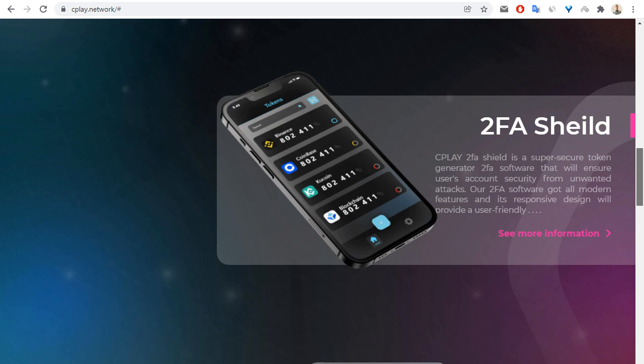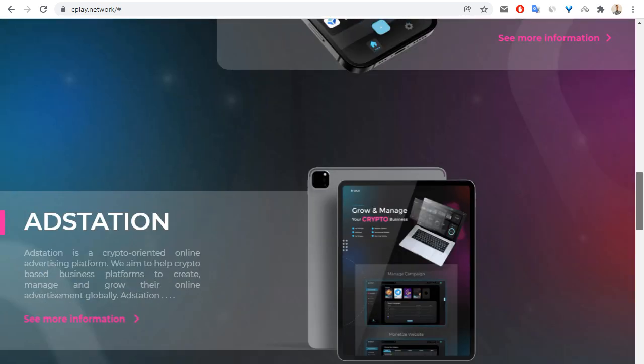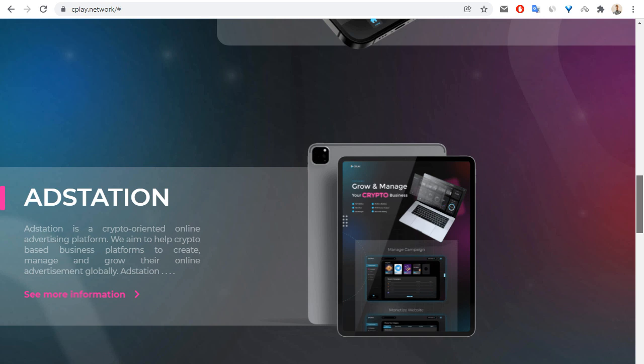And also ad station. Ad station is a crypto quarantined online advertising platform. This project aims to help crypto-based business platforms to create, manage, and grow their online advertisement globally.